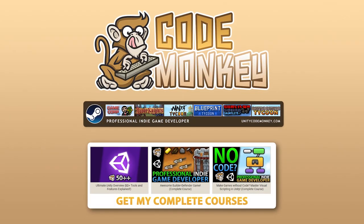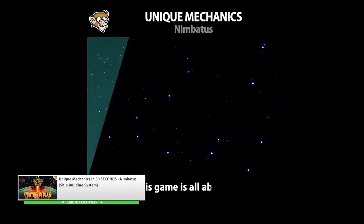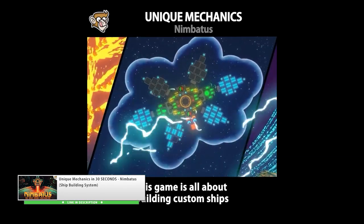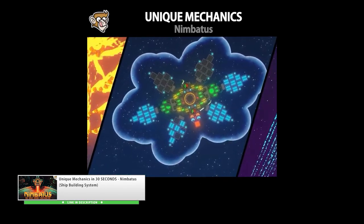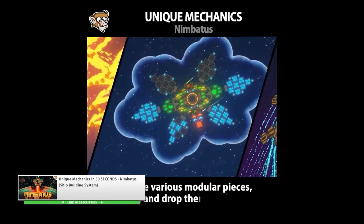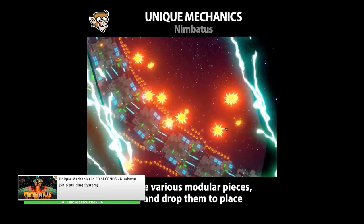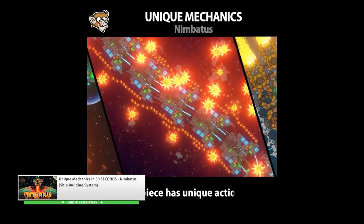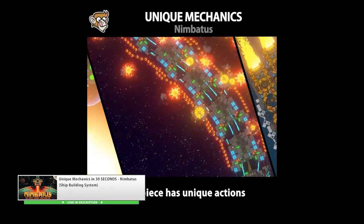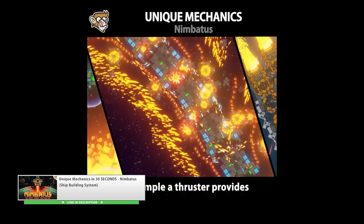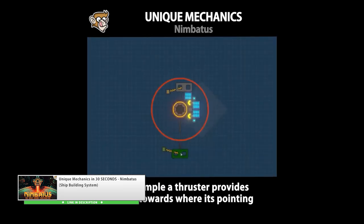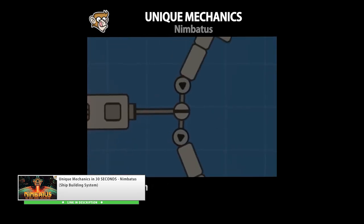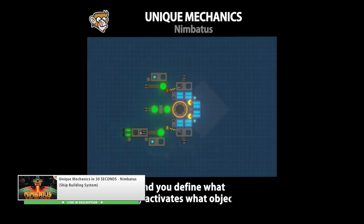Hello and welcome, I'm your CodeMonkey! A while ago I made a video on a game called Nimbatus. It's an interesting game where you build your drones from a bunch of parts. The drone is built on a grid and you drag and drop all the parts to connect them, and it's also up to you to define what key triggers what object.